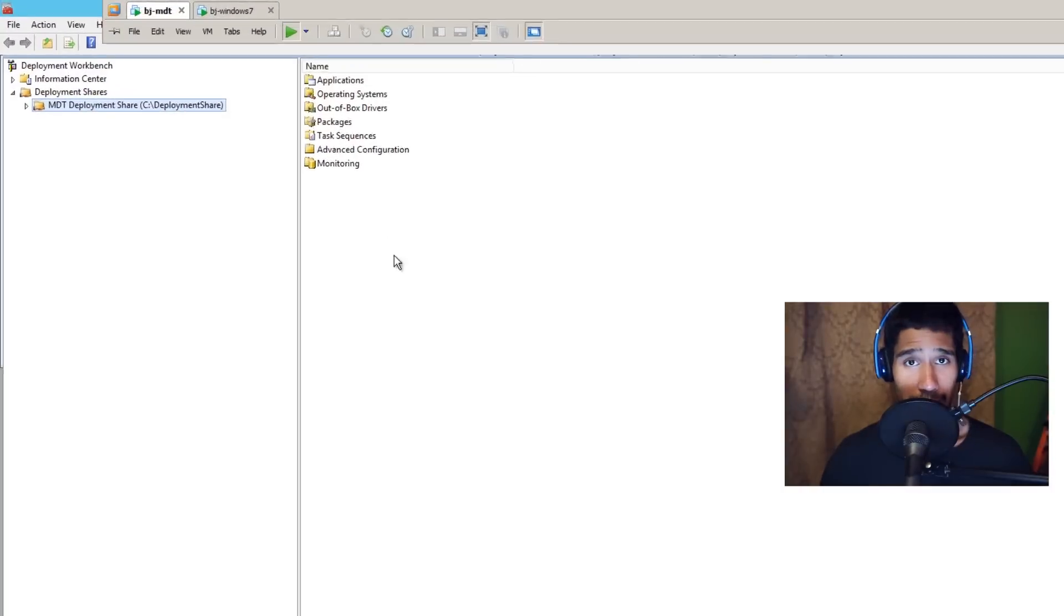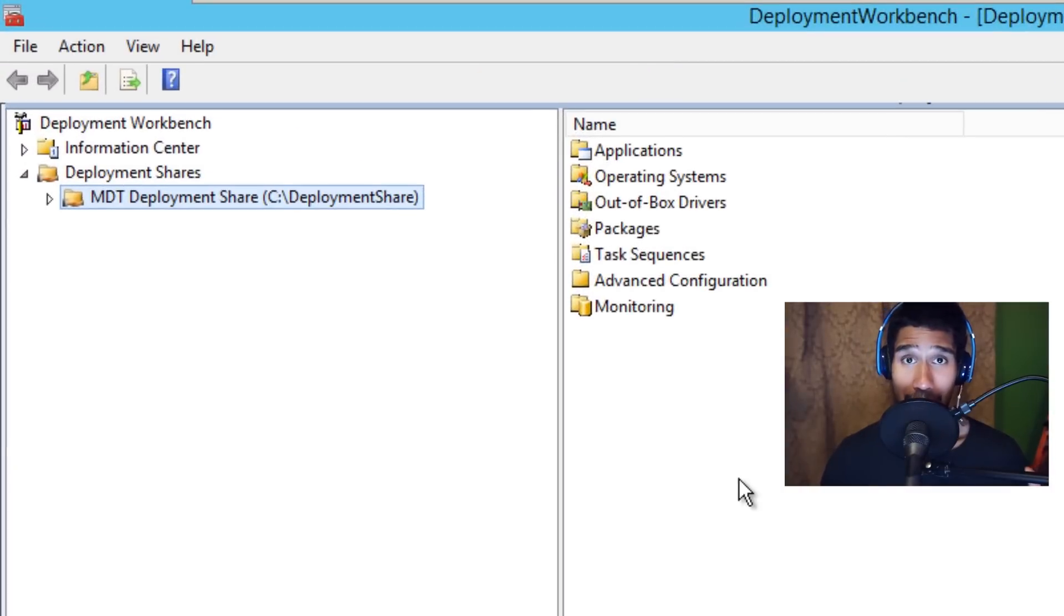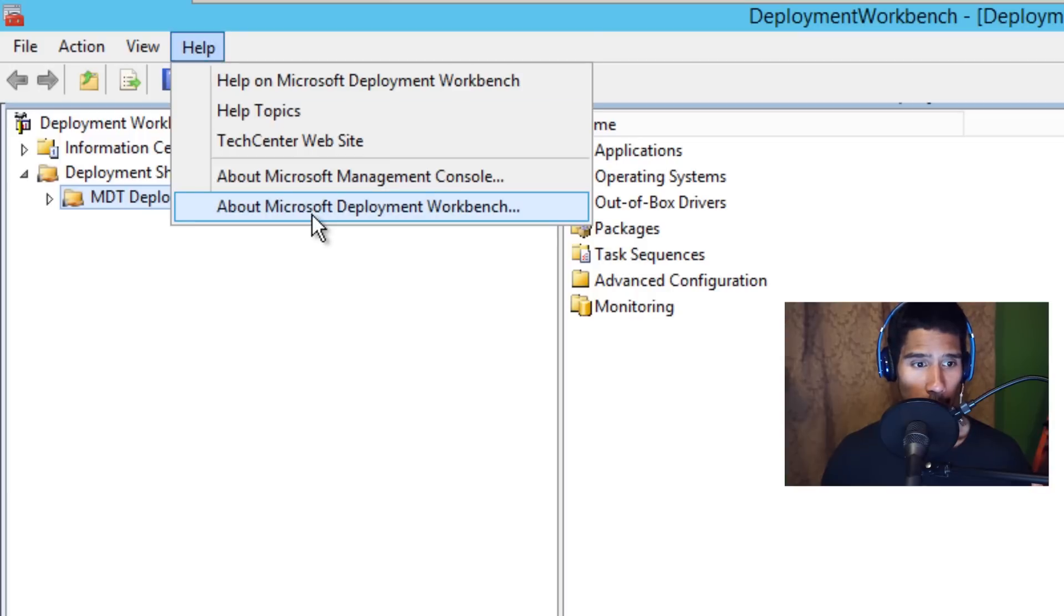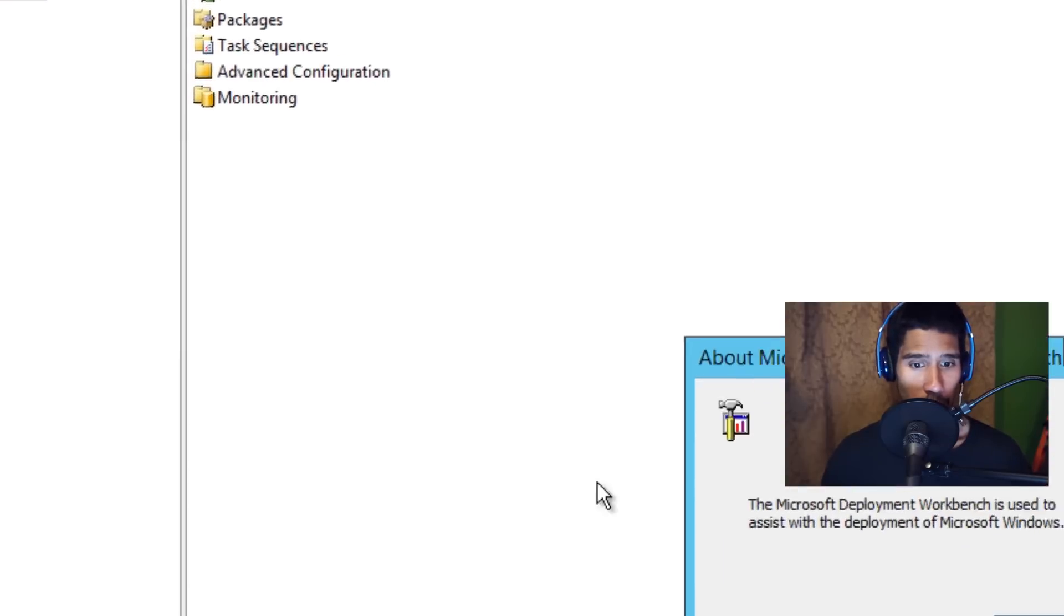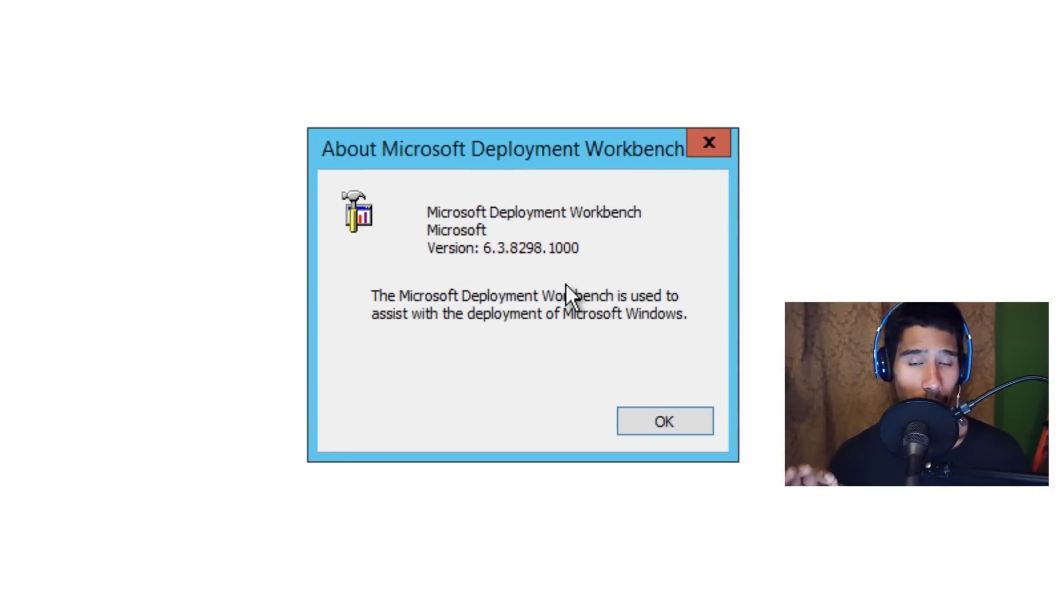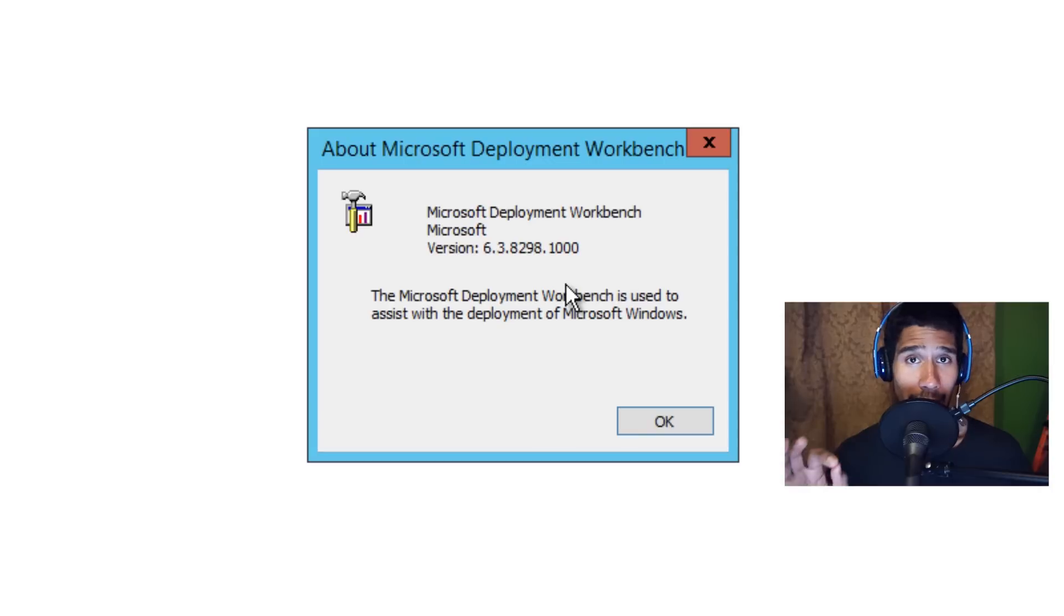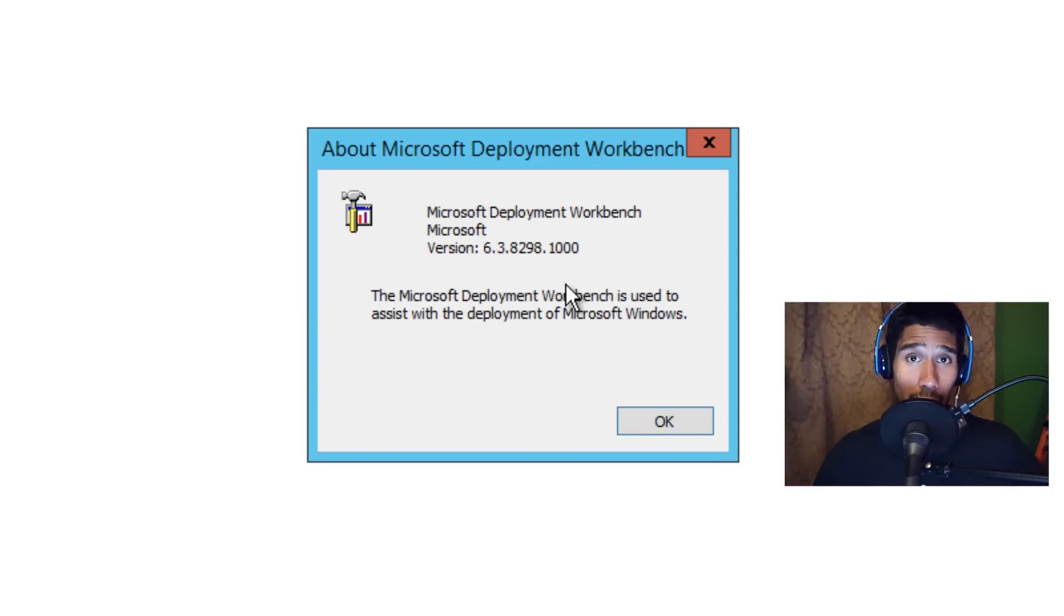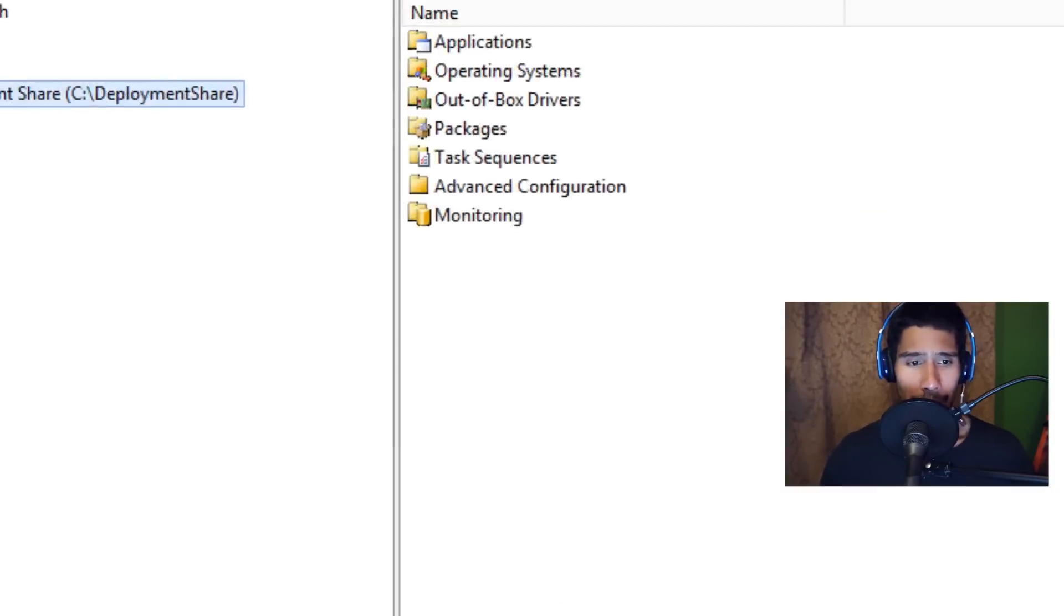Now, the first thing you guys need to do is create a task sequence. You need to make sure that you have the latest and greatest MDT server. So let's go to Help, About Microsoft Deployment Workbench. You've got to make sure you have version 6.3.8298.1000. If you don't, you're not going to have the specific template when you're creating your task sequence to do the upgrade. So I'm going to press OK.